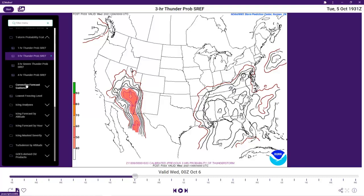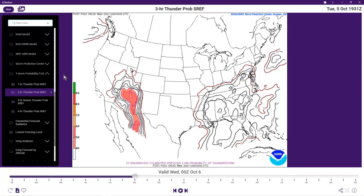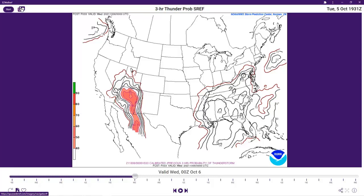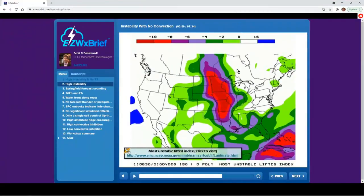When looking at the whole concept of convection, remember that CAPE is not always the answer — just because you have high CAPE doesn't mean you'll always have significant convection. Here's an example from one of the Easy Weather Brief workshops called 'Instability with No Convection.' This shows lifted indices of minus 10, which is really huge — CAPE values here were over 5,000. You'd look at this and think this area in the center of the country is destined for nasty thunderstorms. In fact, the chances of convection are nearly zero here.